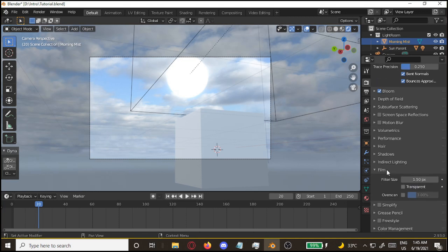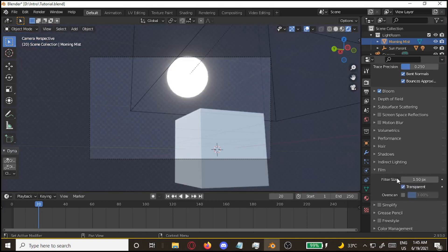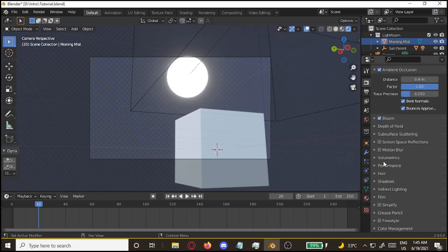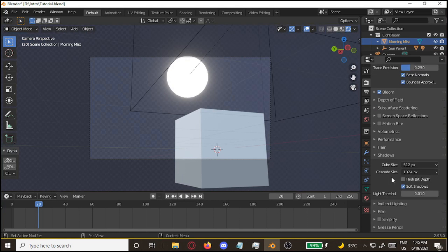Make sure volumetric lighting is on. Then you go over to the film. Click on transparent. Go to shadows. Turn off soft shadows. High bit depth.